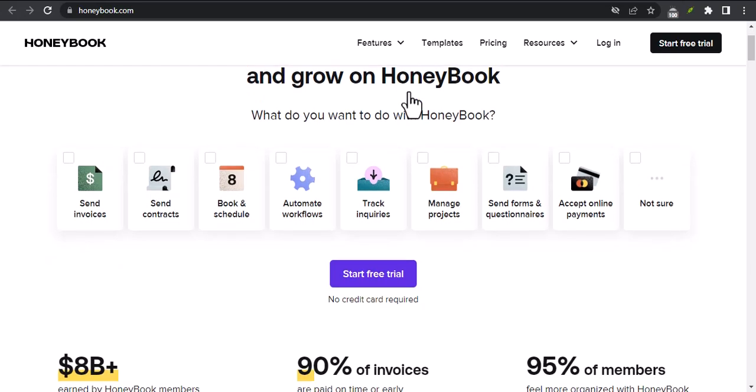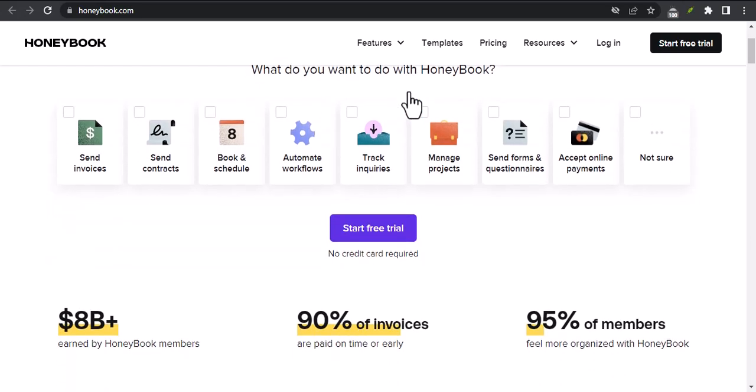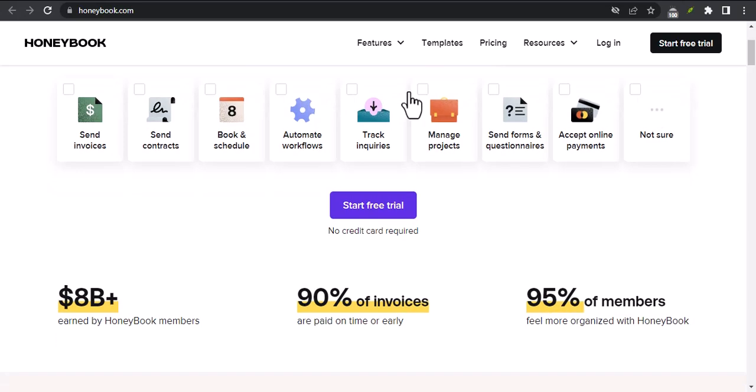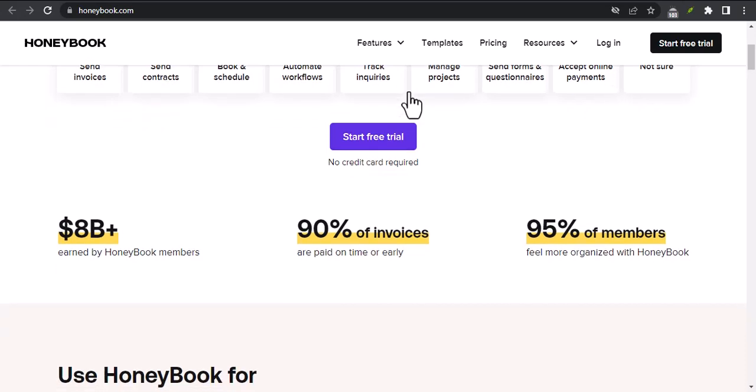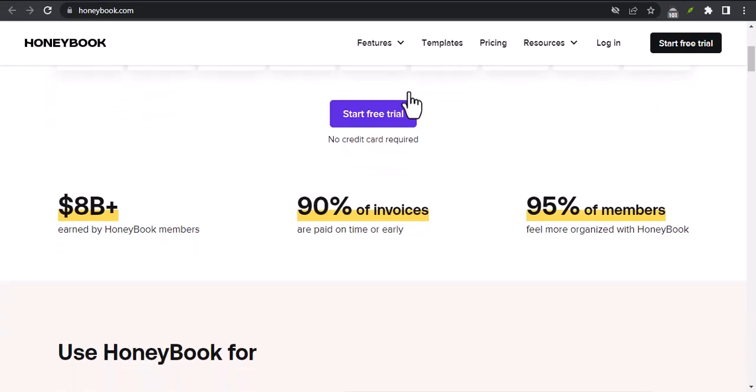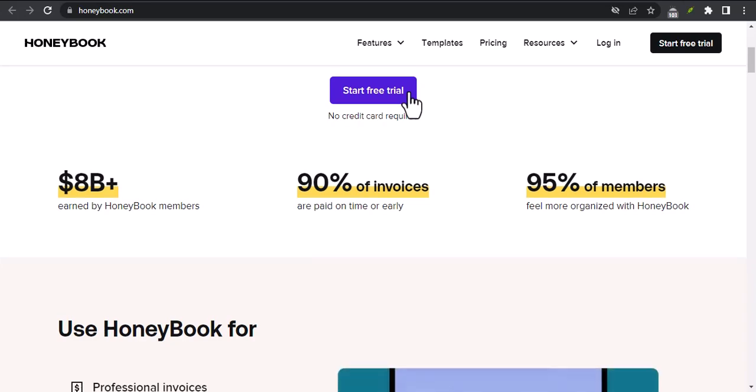HoneyBook is a software platform that helps small businesses manage their clients and projects. I've been using HoneyBook for a few years now, and I found it to be an incredibly valuable tool. In this video, I'm going to be discussing the following topics.